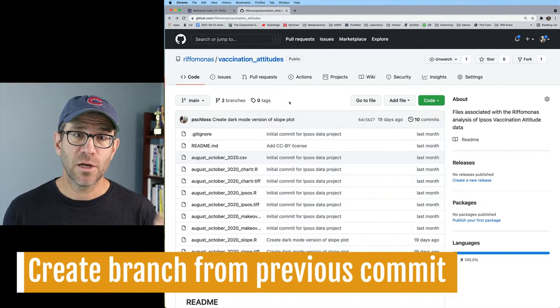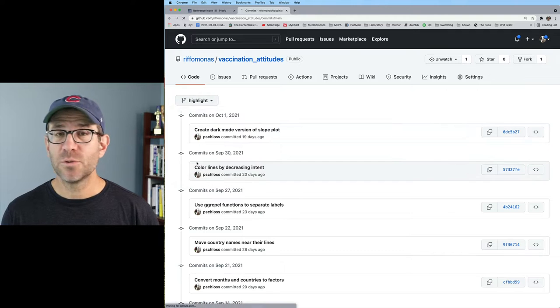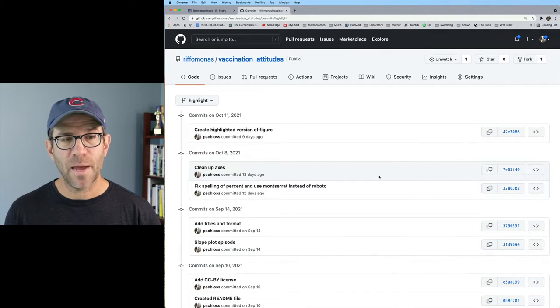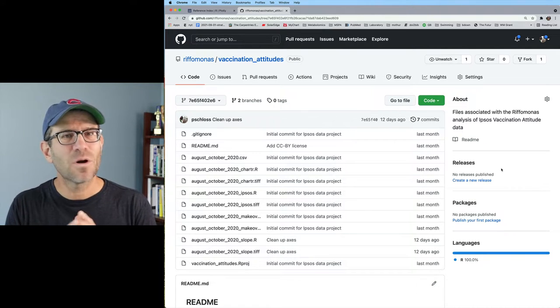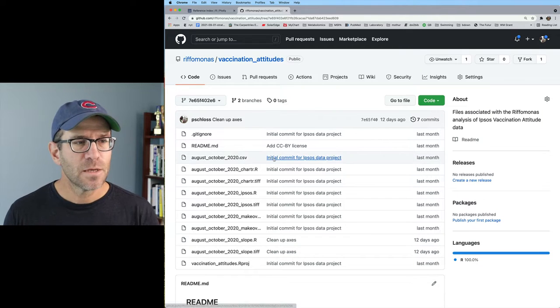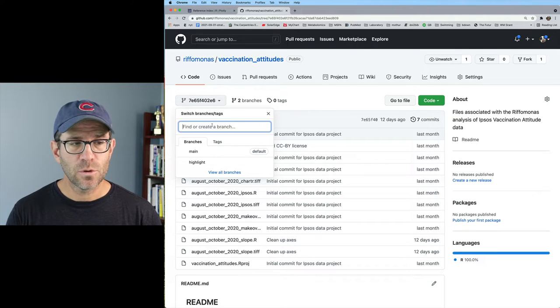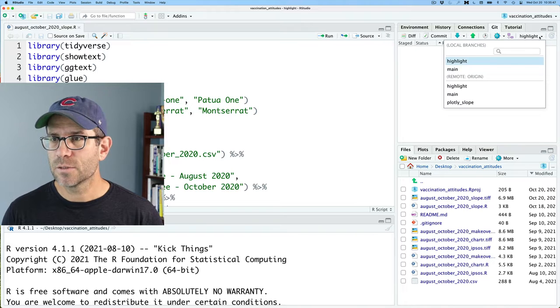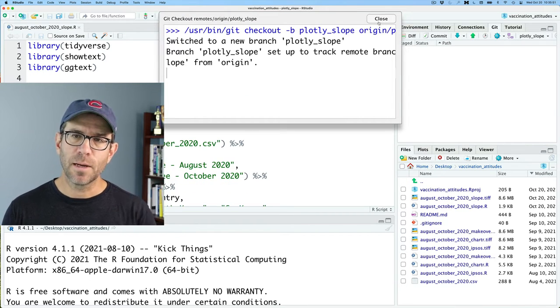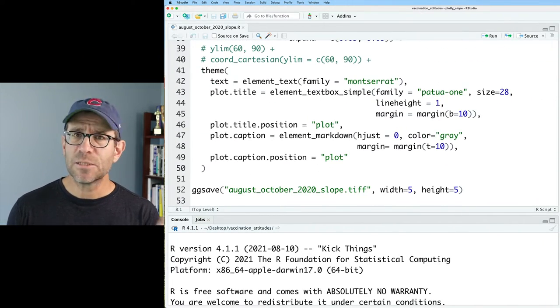We're going to do this in Plotly. To be totally honest, I've only ever made one Plotly figure in my life, and that was in a previous episode with an ordination diagram. In today's episode, we're going to do it with a slope plot. This isn't so much a tutorial as me sharing my experience of what I've learned. In the project repository on GitHub, I'm going to switch branches to the highlight branch, come back to the clean-up-axes commit, and create a new branch there called Plotly slope. Over in my Git tab, I'll do a pull and then get that Plotly slope branch as my local branch.